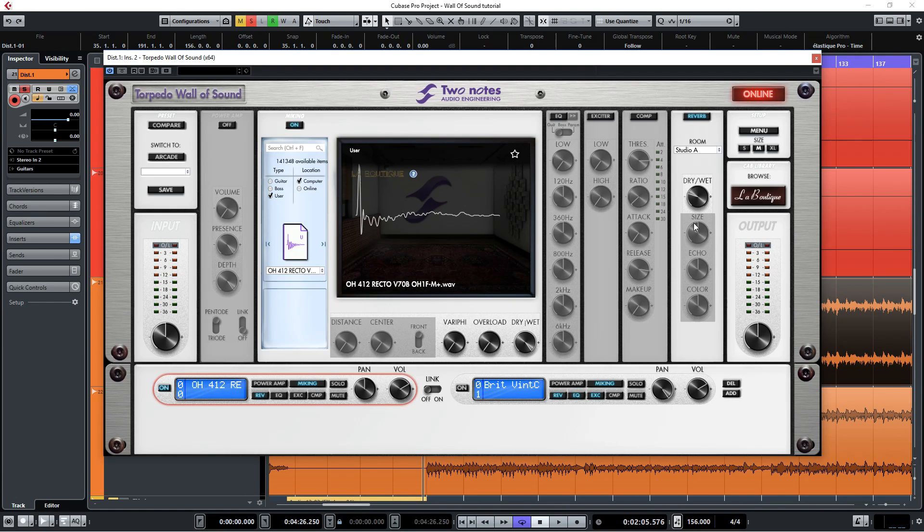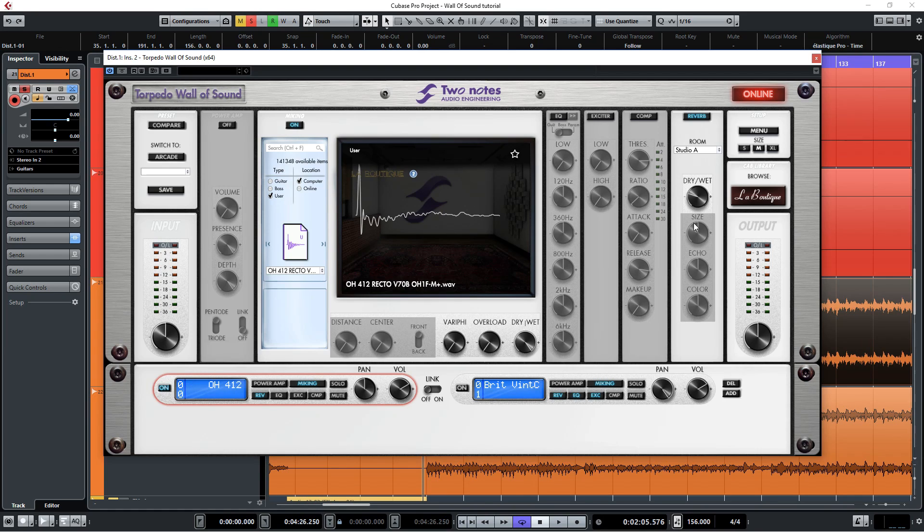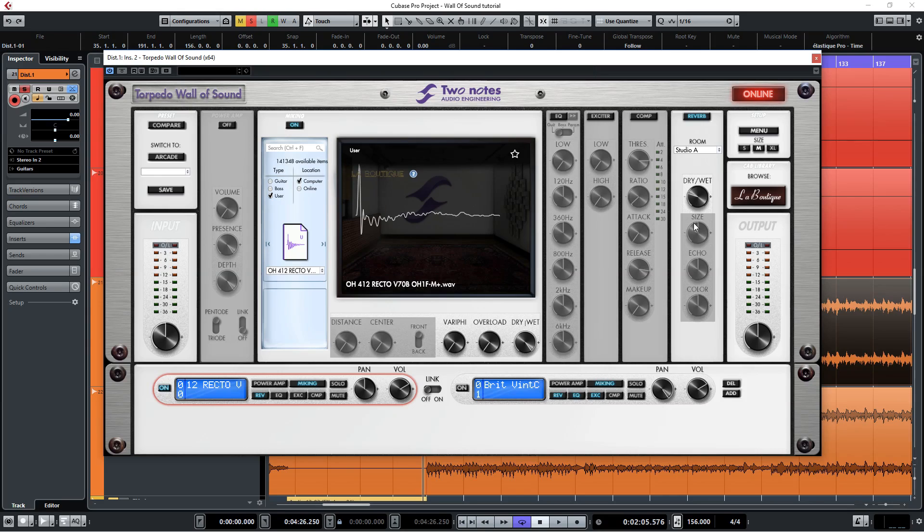You can do the same for the EQ, exciter and compressor functions of course. However Ownhammer files tend to already have a very good EQ balance so I don't use these functions myself.